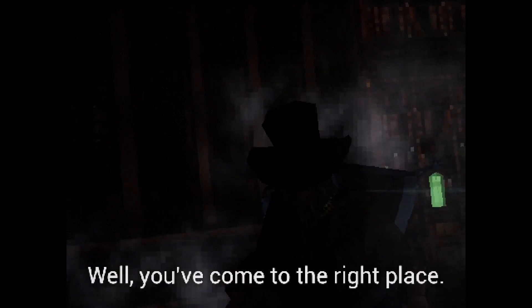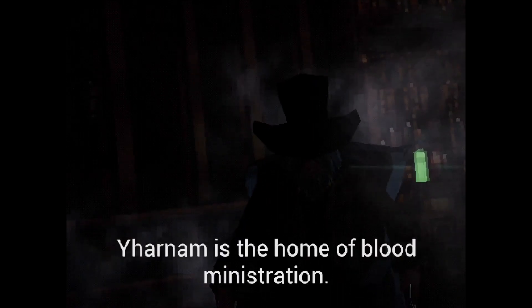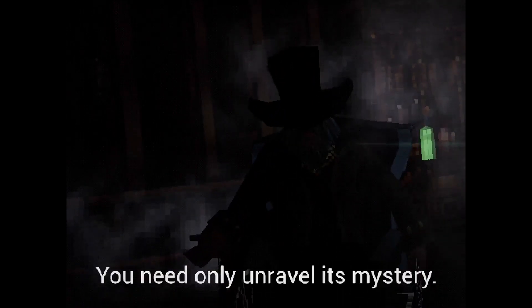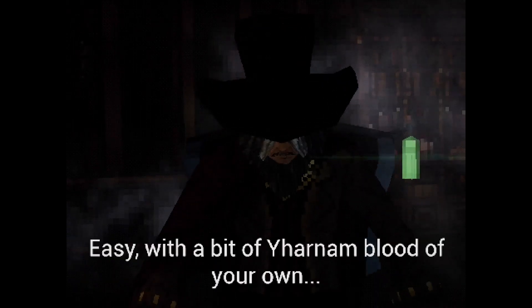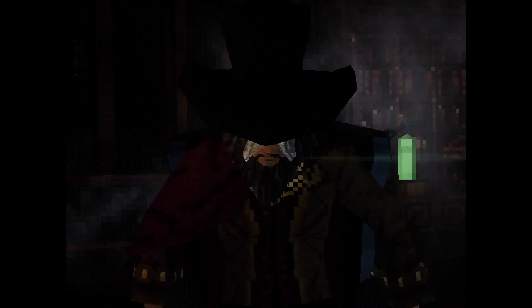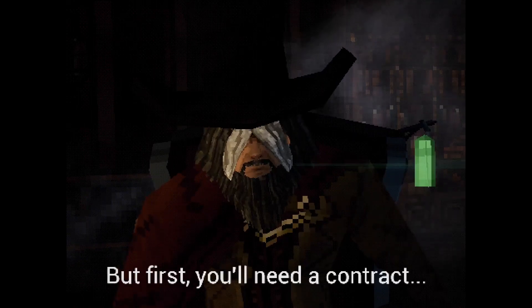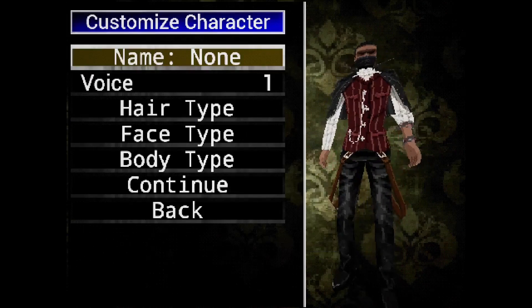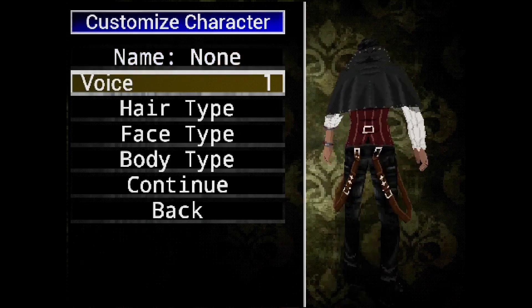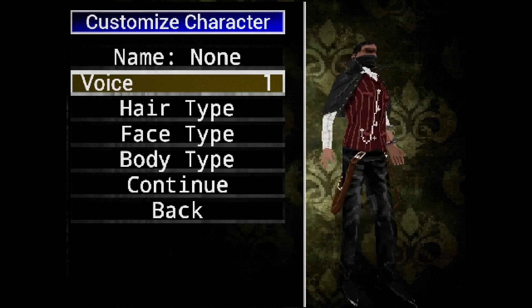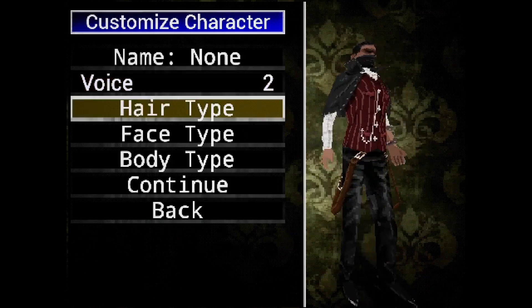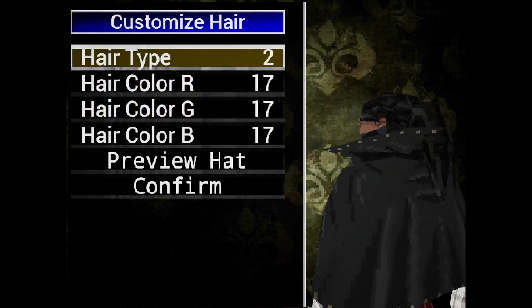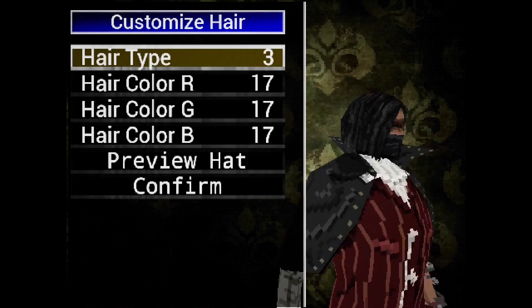I'm going to turn off the CRT look. The intro dialogue is now playing — 'You need only unravel its mystery. But where's an outsider like yourself to begin? Easy — with a bit of your own blood. And first you'll need a contract.'